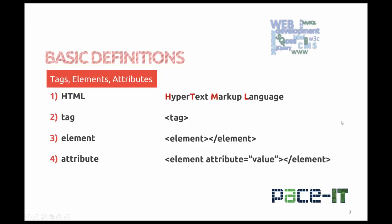So HTML stands for Hyper Text Markup Language. Developers use tags, elements, and attributes to organize and display the text, forms, tables, and multimedia of a web page.